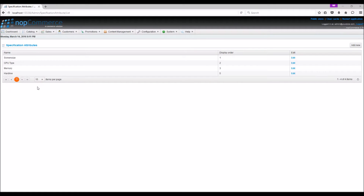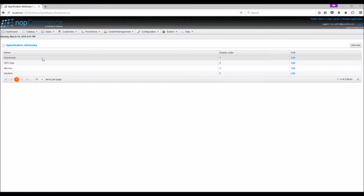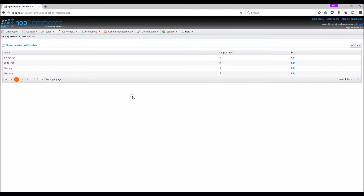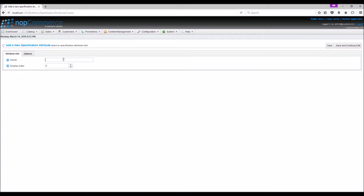Here we can see the list of current specification attributes. To add a new specification attribute, click on the button Add New. In the name field we will enter the specification attribute. In this example we are going to use Number of USBs. Give the display order.